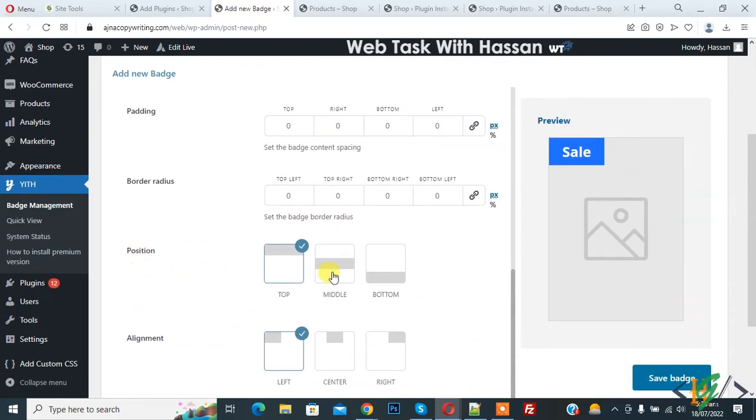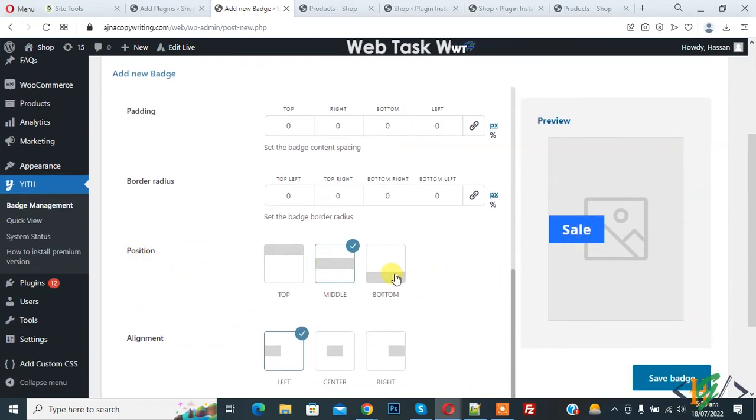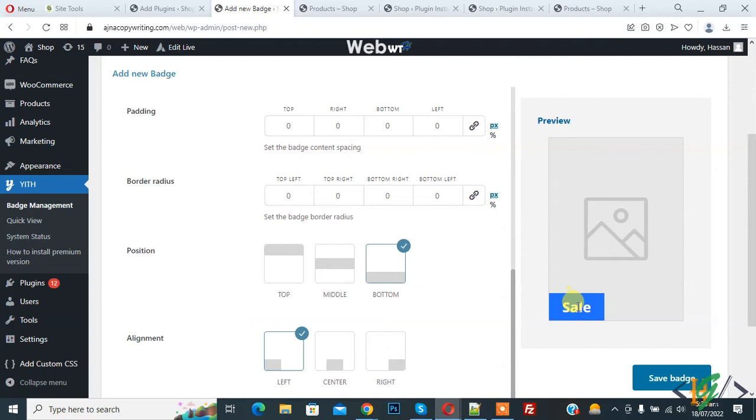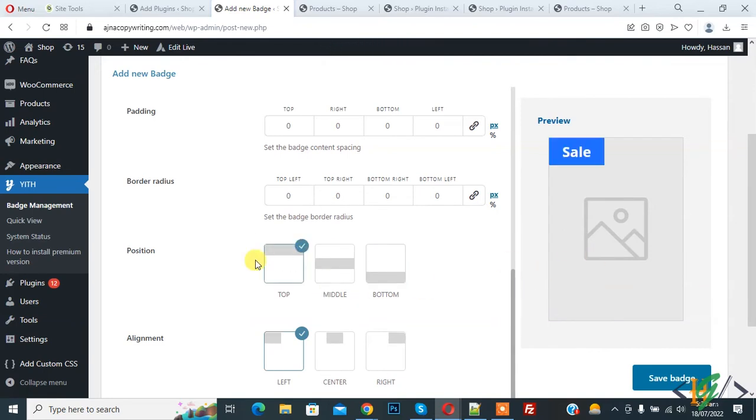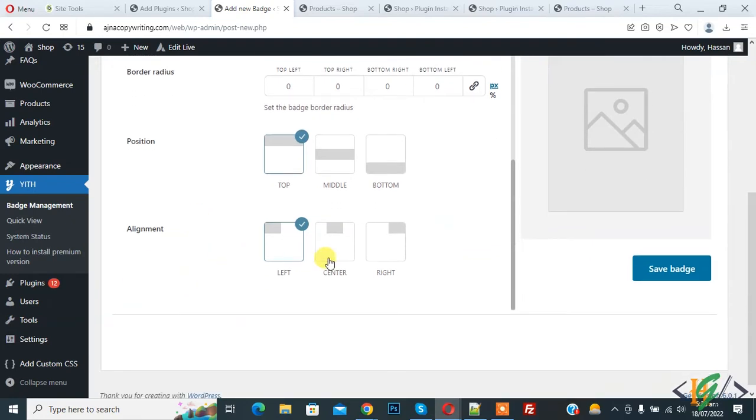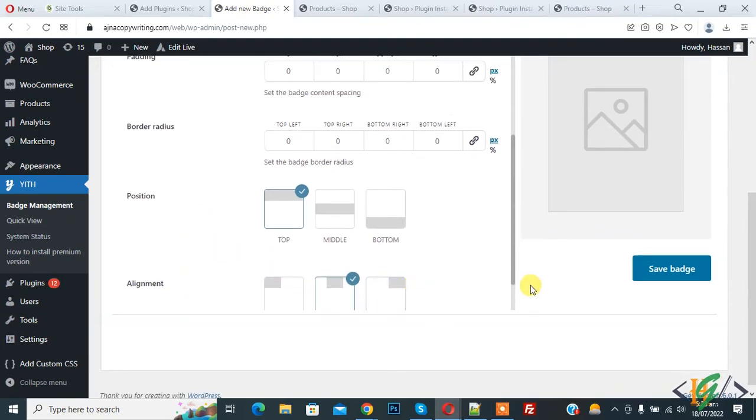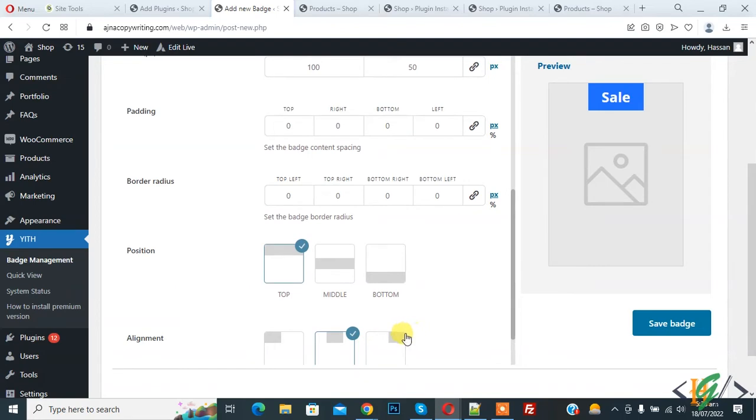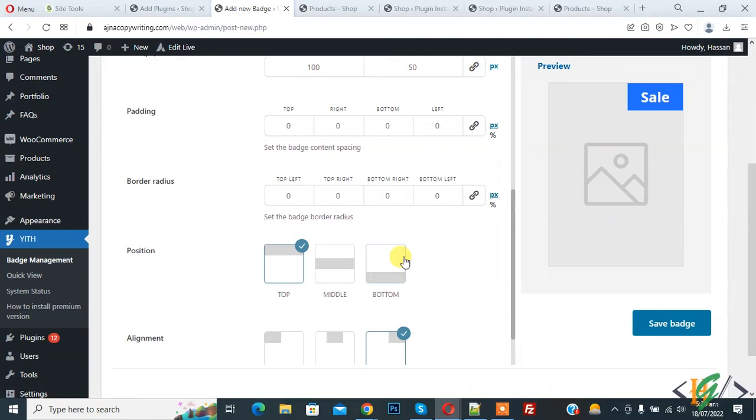Then you see position. So top, middle and bottom. So you can select position according to your requirement. And then you see alignment. So left alignment, center, and right alignment. Here you see on right side preview. So you can set position or alignment according to your requirement.